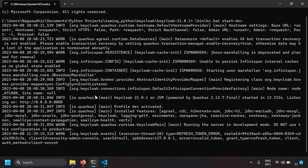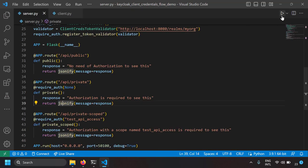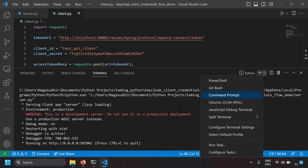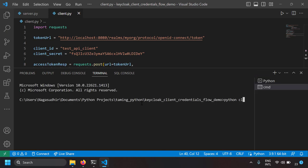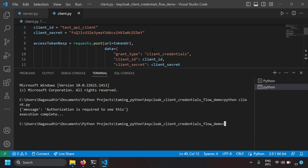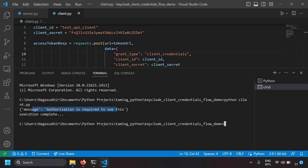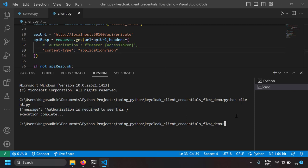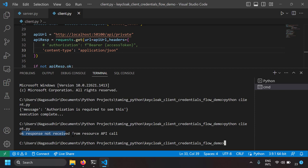Let's test now. Keycloak is running, the API server is running. Running 'python client.py' — I get 'authorization is required to see this' and 'execution complete'. Since I added the token, I got a successful response. Just for testing, let me comment out the authorization header and run again — I get 'OK response not received from the resource API call' because no authorization header with the access token was provided.